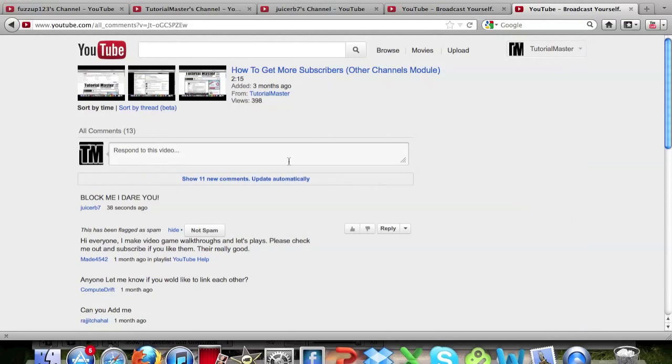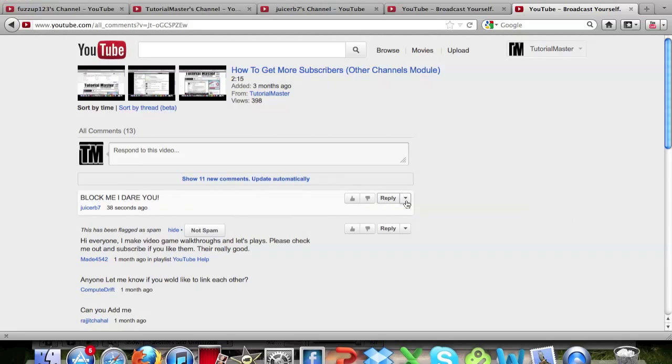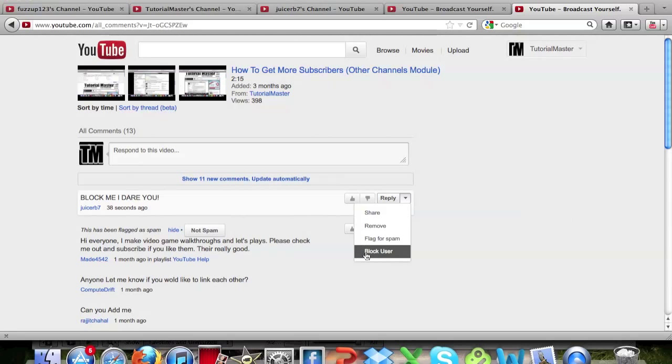And the third way is if they post a comment on your video. You just go to the comment, click the little drop down arrow on the far right, and click block user. Now this blocks them just like the other ways.